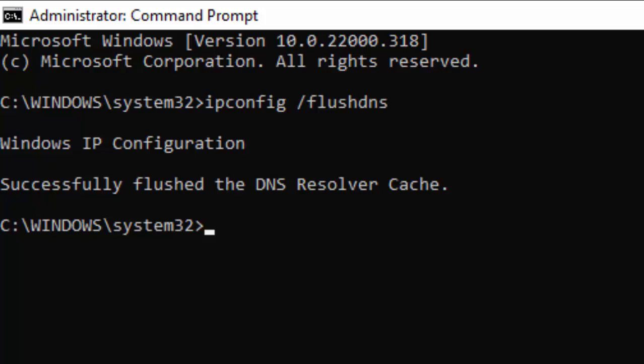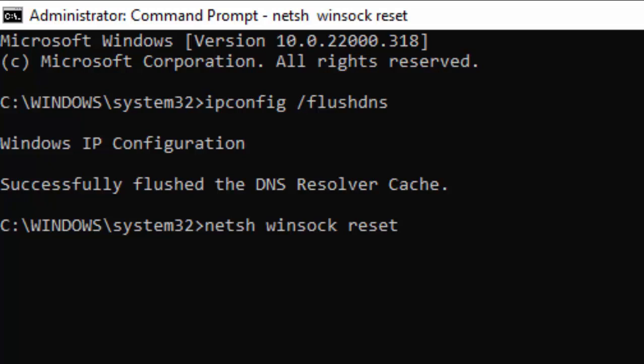Type the second command: netsh winsock reset and press Enter.